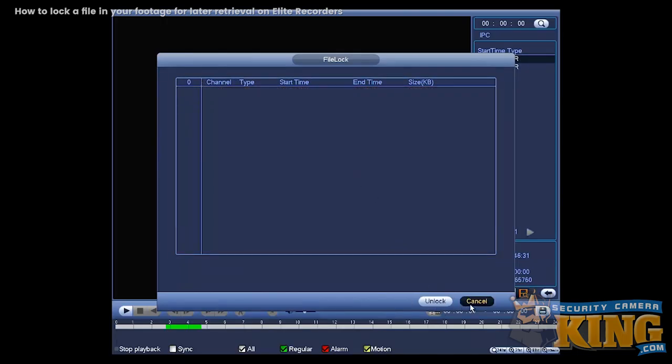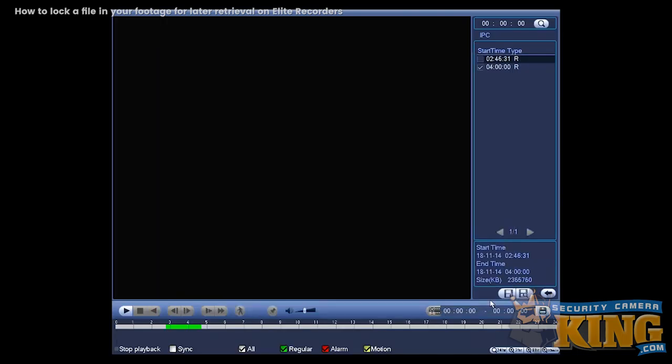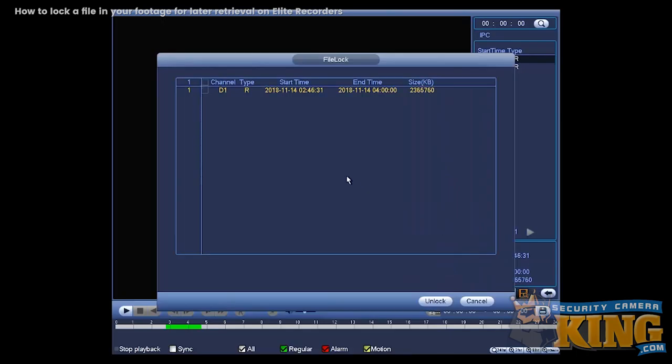I'm going to click on lock. That will remove it from the locked files. And you can lock the new one. So let's go ahead and do that. See the new one is locked. And that's basically how you would lock files with Elite Recorders.